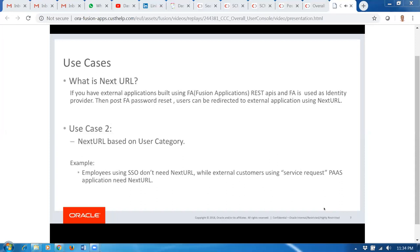We are also introducing a new concept called the Next URL. This is primarily used in cases where you have built a PaaS application, you're using our REST APIs provided in Fusion Applications, and you're using FA as the identity store. The request I've heard from customers and partners is: once they're using PaaS with FA as the identity store, after a password reset event occurs, they want users to be redirected to the PaaS application instead of going back to the login page.